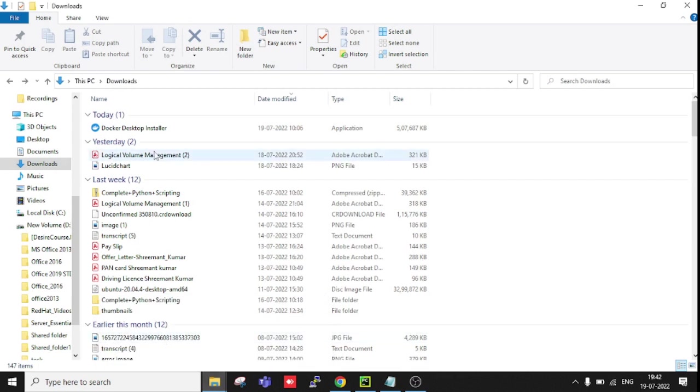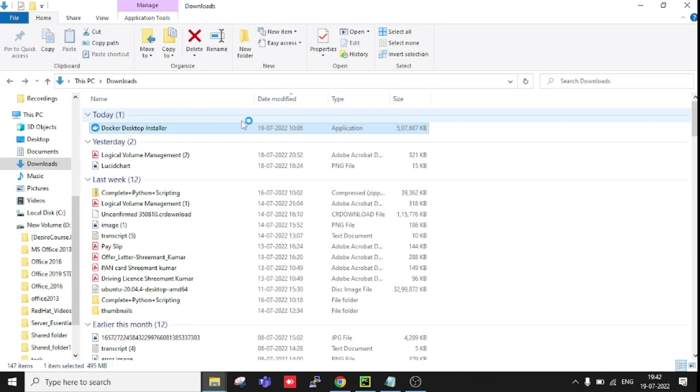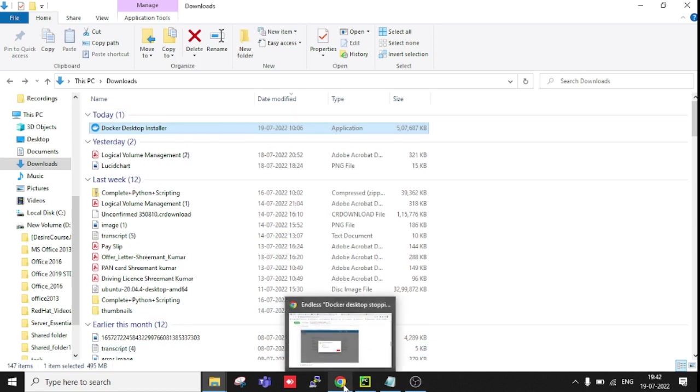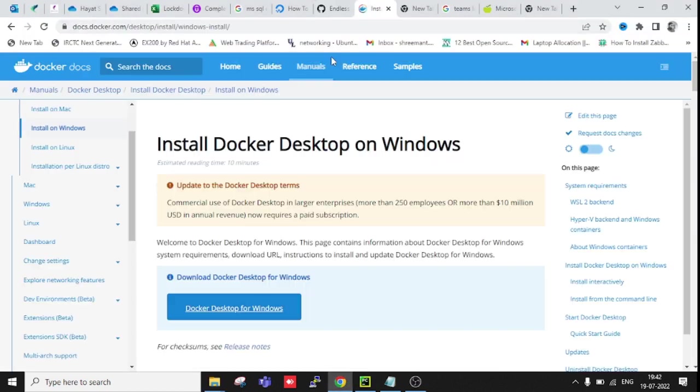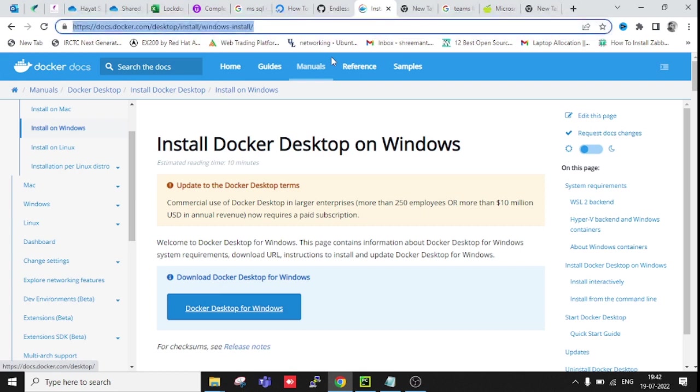I'm going to install this. I have downloaded this setup from the Docker site, so you can also download it. I have already opened it. You can just click here to download. You can copy this URL also - I will paste it in the description.